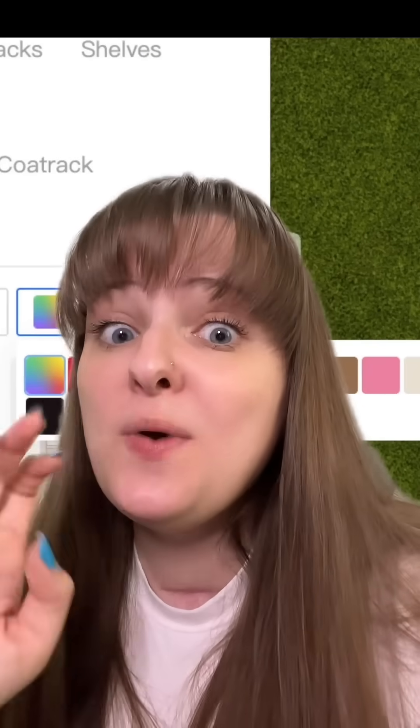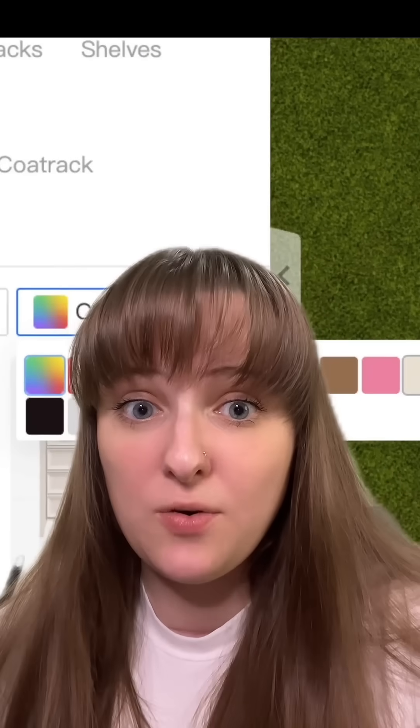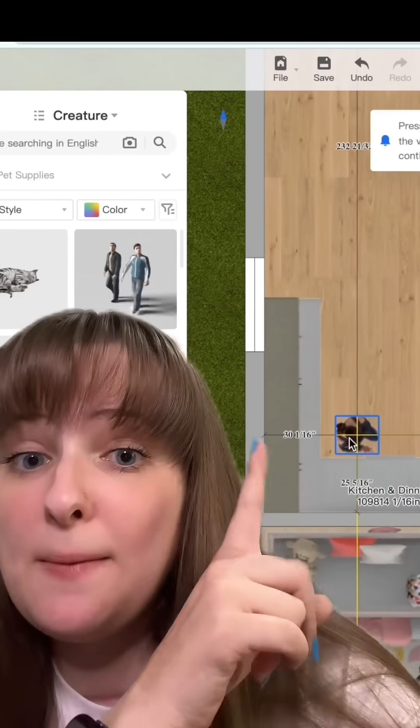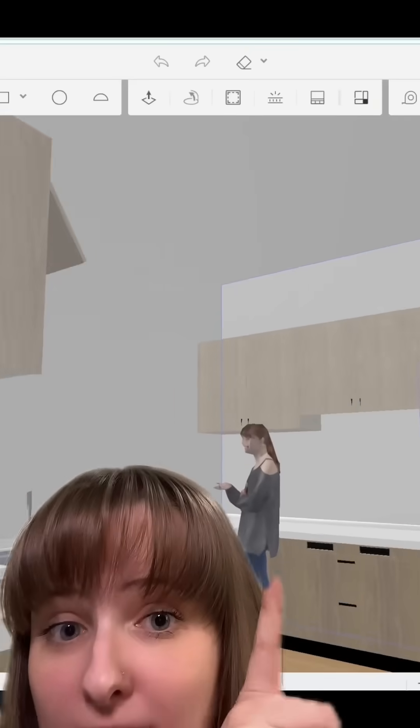I'm telling you, they have everything. One of my favorite categories is the creatures — you can literally place people and animals. Look at this girl in the kitchen.